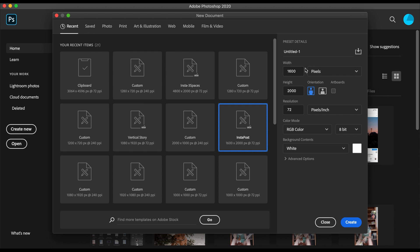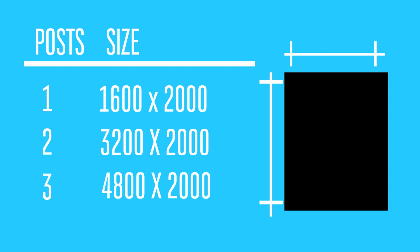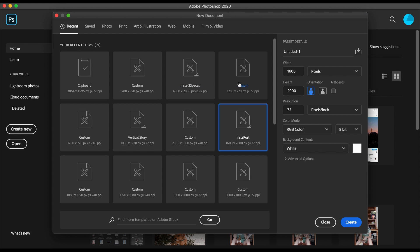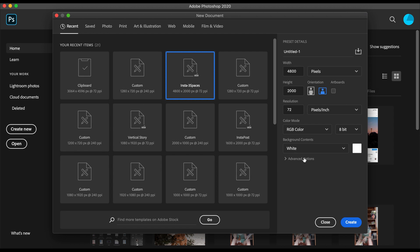Now you want to multiply this number by however many carousel slides you want. I made a little graphic if you want to look at that for reference. We're going to be using three different slides, so it's 48,000 by 2000. Leave all these the same, make sure the orientation is this way, 72 pixels per inch, and then we're going to create.